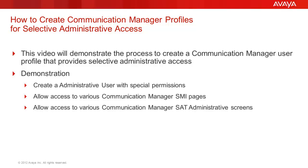What we will be looking at will be defining a profile for the person that has responsibilities to provision and manage things like ARS, AAR, and trunking within Communication Manager. This entails administering the profile for the needed CM SMI page access and defining the appropriate SAT terminal access to accomplish the provisioning task noted.